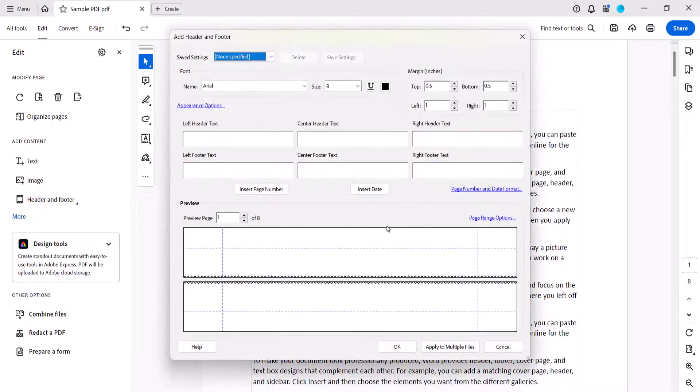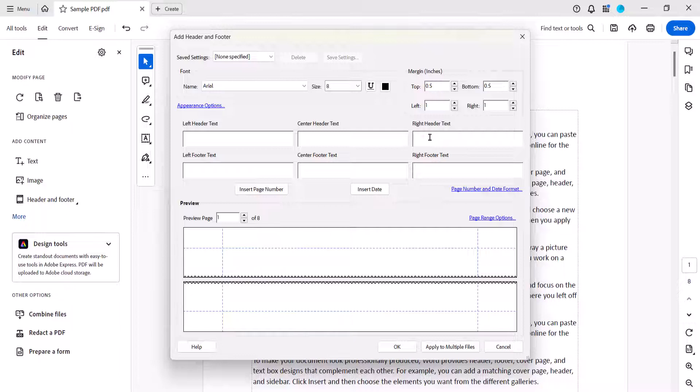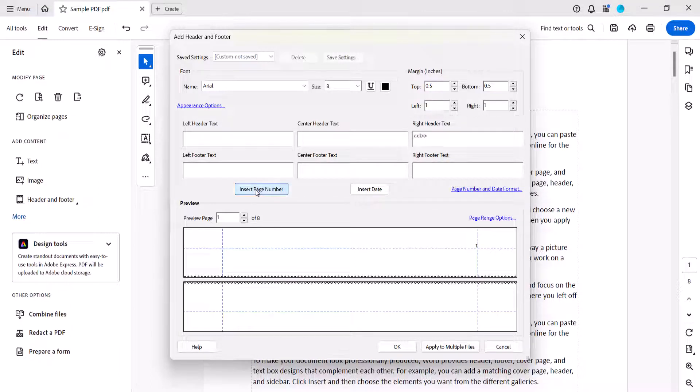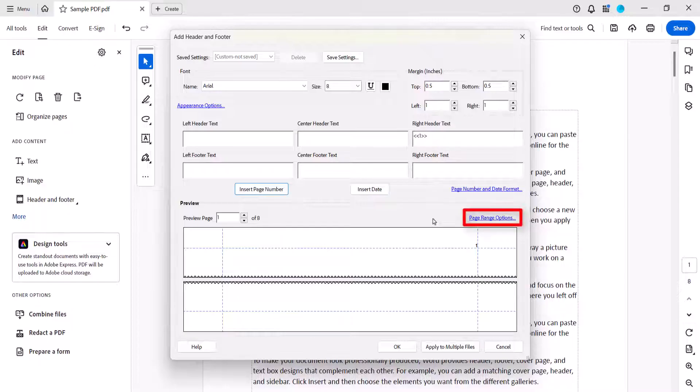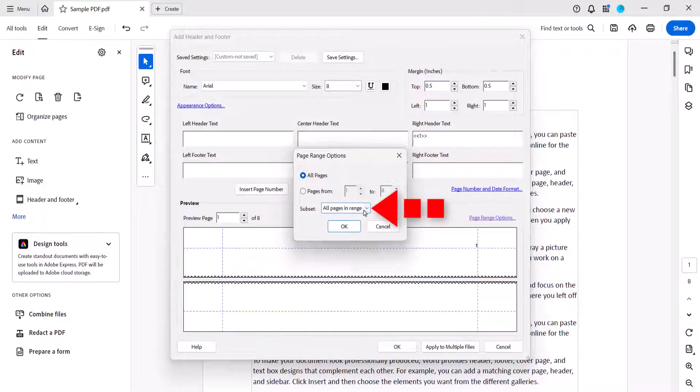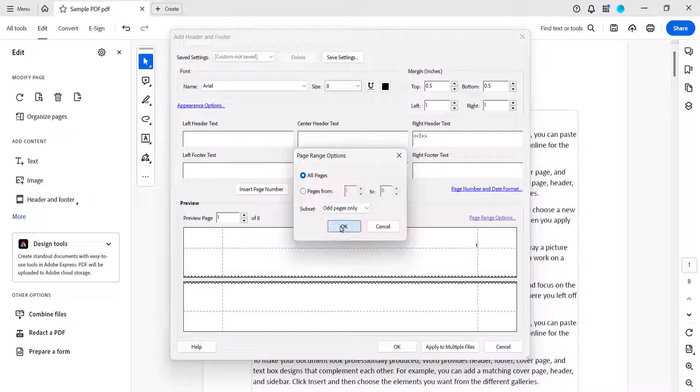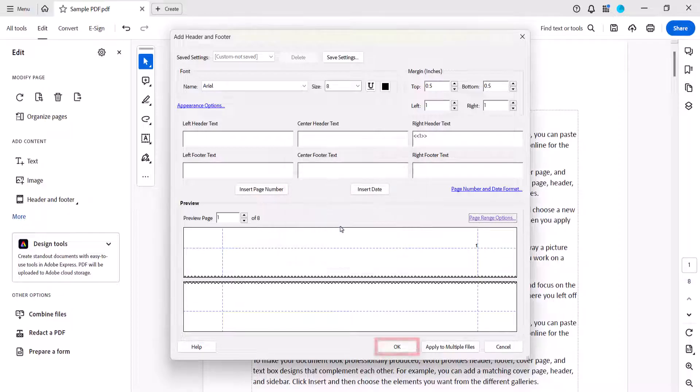Now place your cursor in the Right Header Text or Right Footer Text text box, and once again select the Insert Page Number button, followed by the Page Range Options link. This time select Odd Pages Only from the Subset menu, and then select the OK button, and the OK button again.